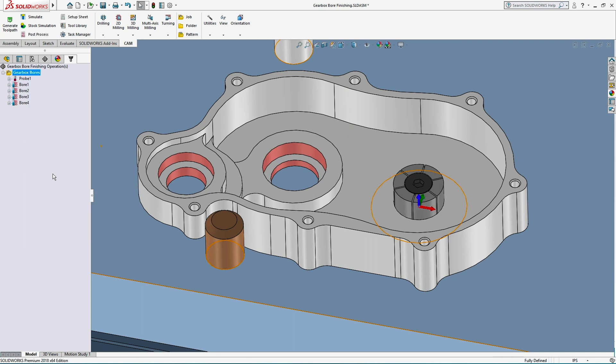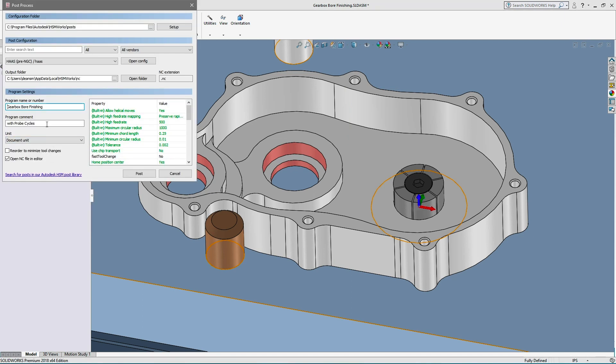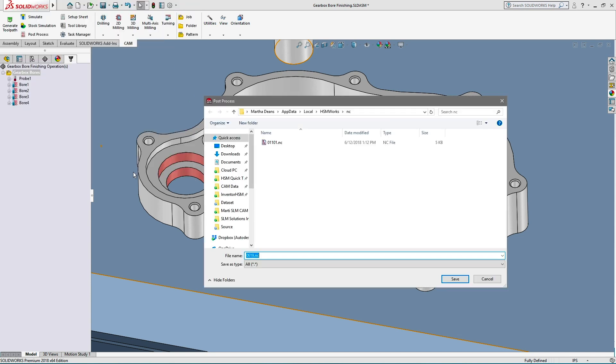Do note that probing will only be as accurate as the tolerance stack up of the previous manufacturing method and the tolerance of your probe.